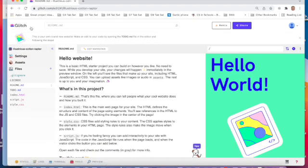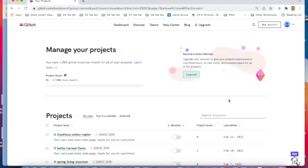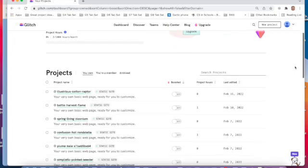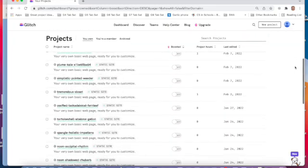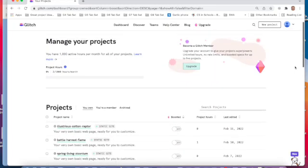So you can see this one's called Illustrious Cotton Raptor, which isn't ideal because if we scroll down you can see I've got many different projects and all of them have equally confusing names.